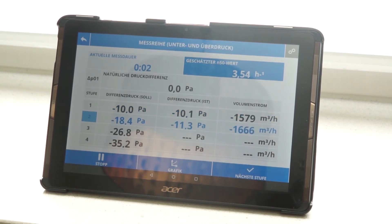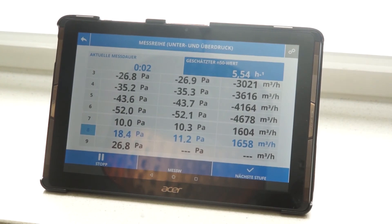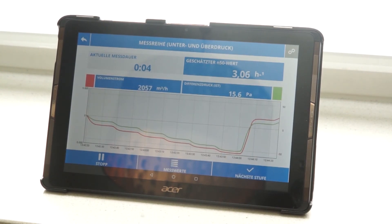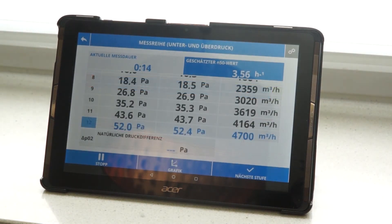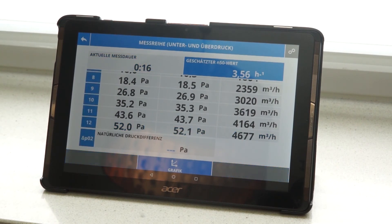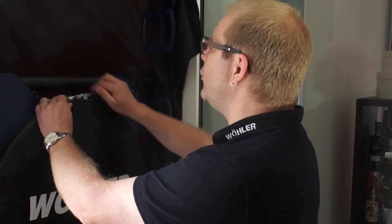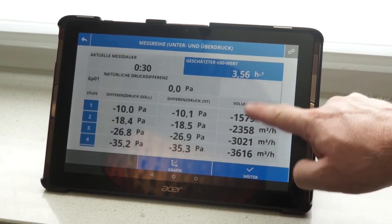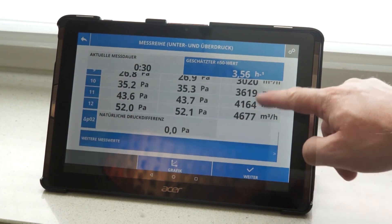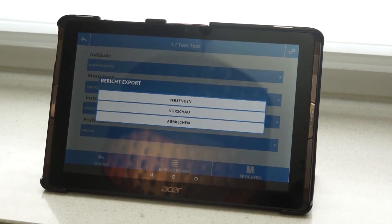During the measurement, I can look at the graph and check the pressure curve. All relevant values are shown on the display: the expected 50 N value, the flow rate, and the current differential pressure. The natural pressure difference is determined again at the end, and before and after the measurement it must not exceed 5 Pascal. We now save the measurement result. In the report section of the app, I can take more notes and generate the measurement report, which I then make available to the customer.